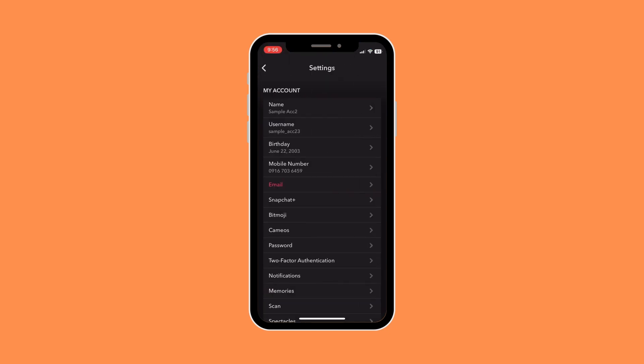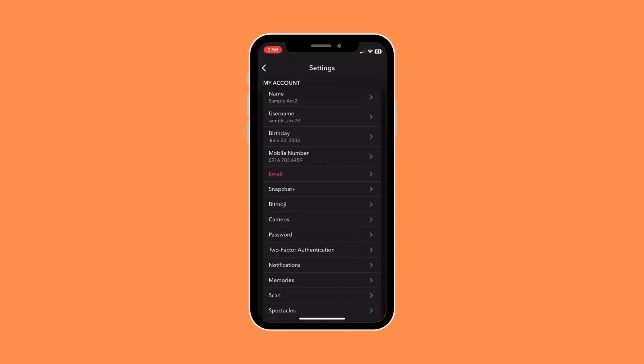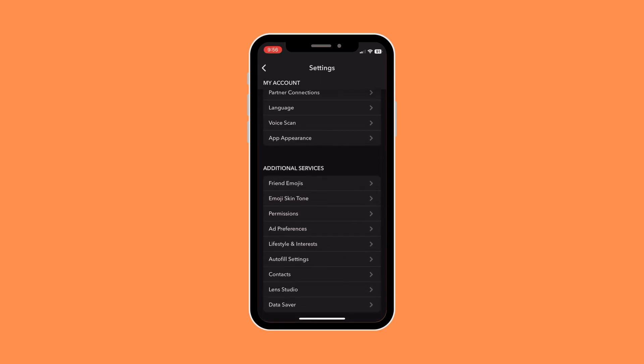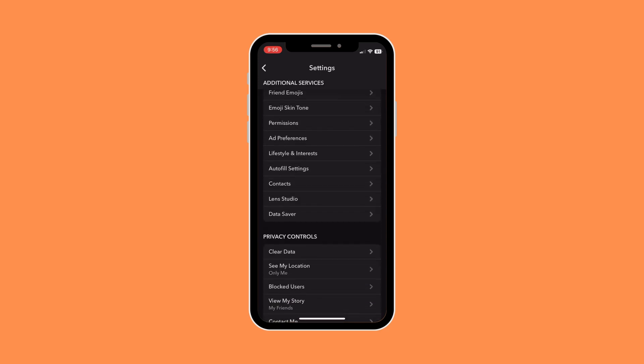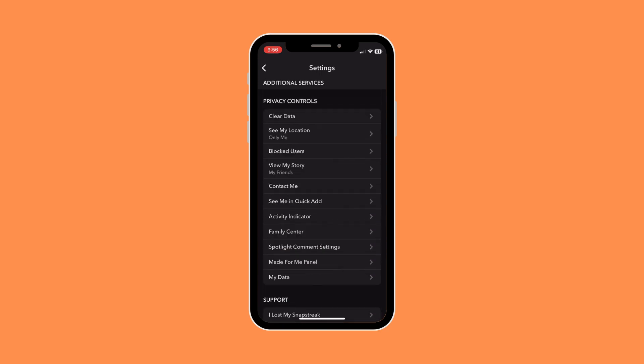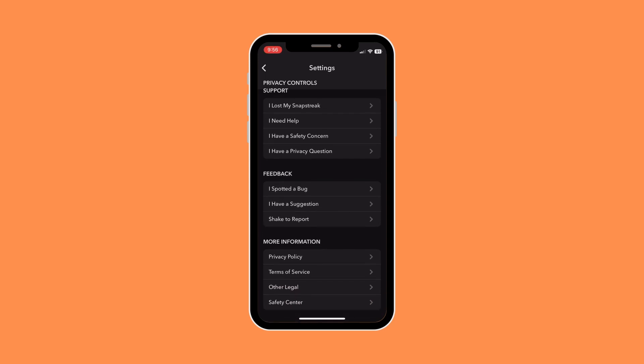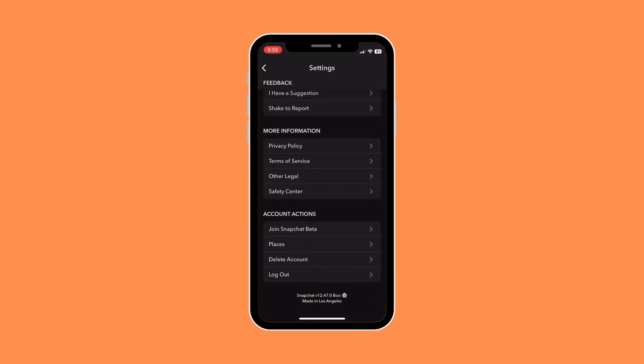Now once you're in your settings, you want to scroll down, and then under account actions go to Delete Account.